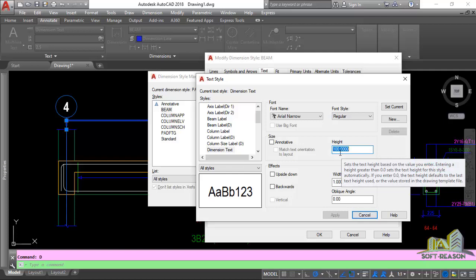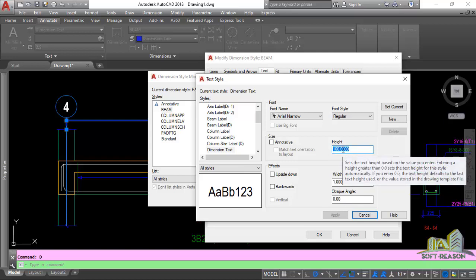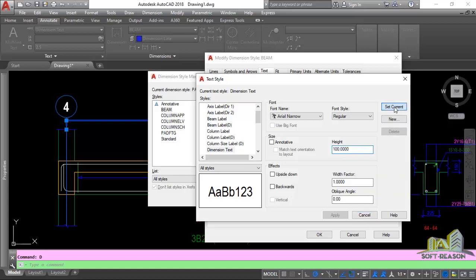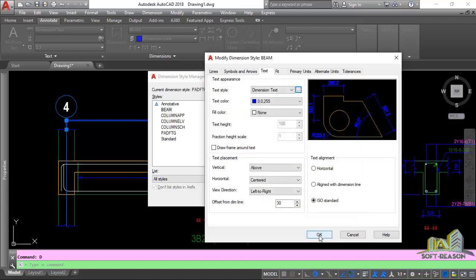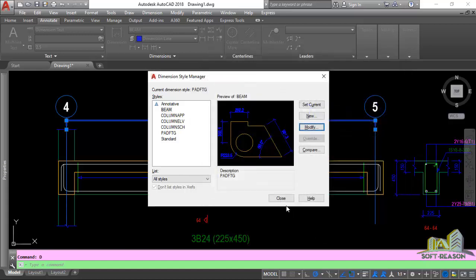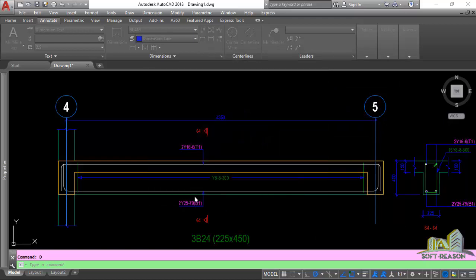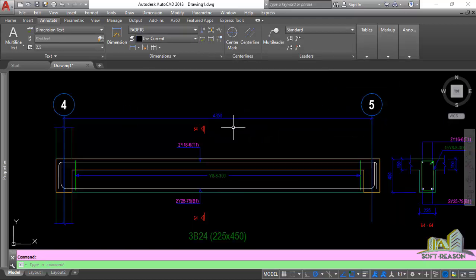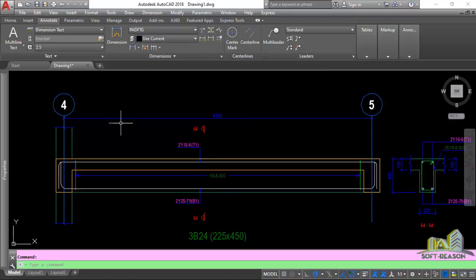So 2, which is the body text, is multiplied by 50, which is the scale of the drawing, to obtain a text height of 100. I believe that is very clear. Click Current, then close. Now that we understand how the dimension text height came about, let's look at the title text height.